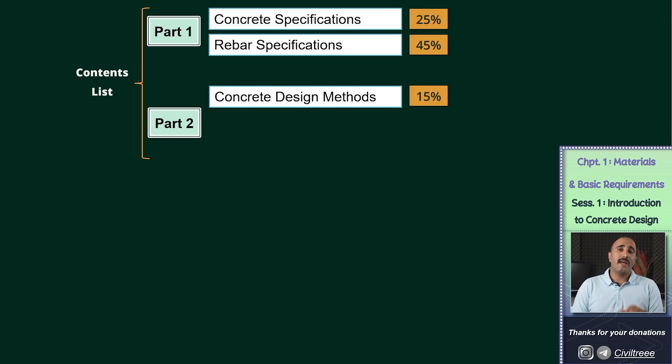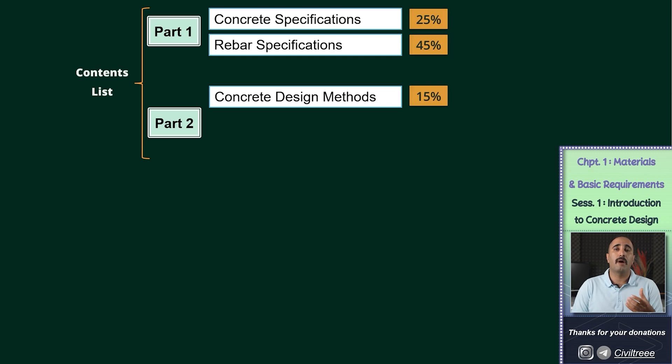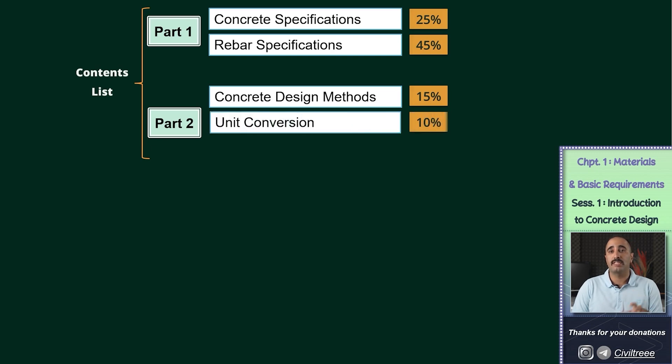To know the answer to these questions, we go to ACI 318 and check what the basis of design is determined for us. After that, I will talk to you completely about the conversion of units in a session.